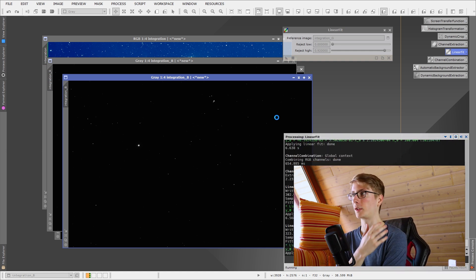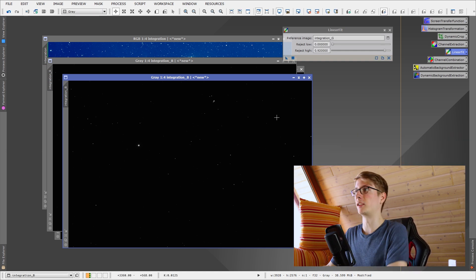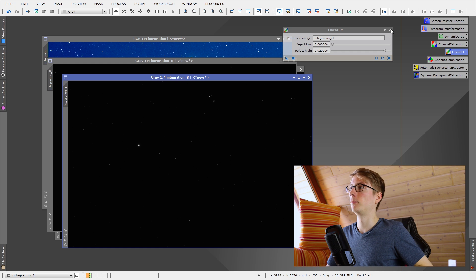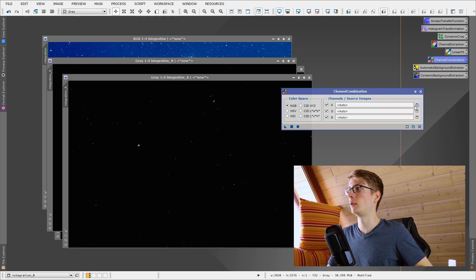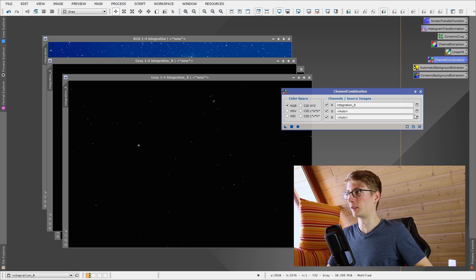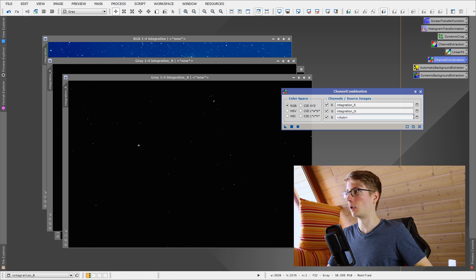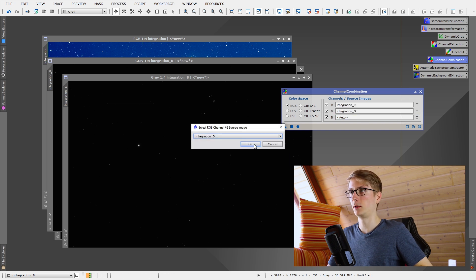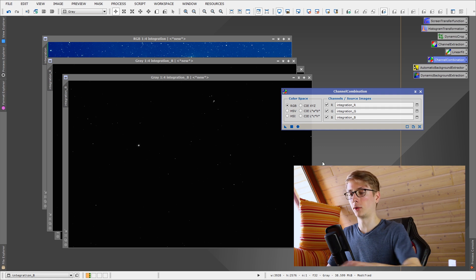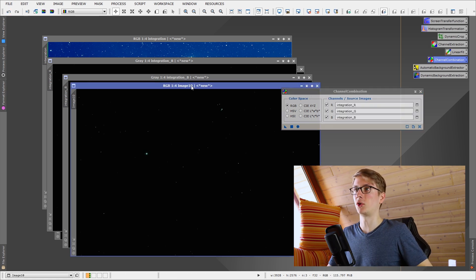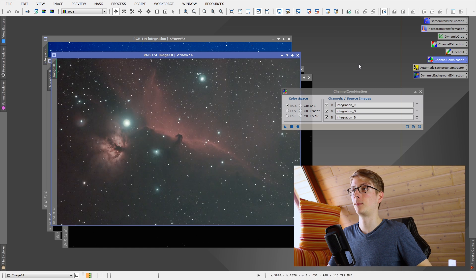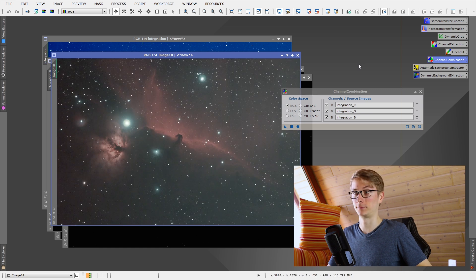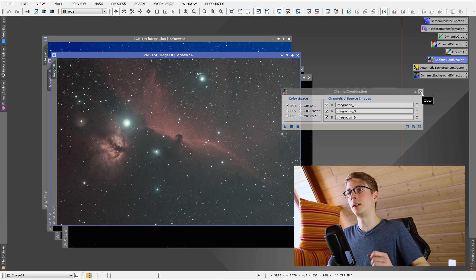And when this is done, we can combine these channels again. Channel combination tool, RGB, I will load the, they are already selected, RGB, hit the circle or F6 to generate this image, and here it is, let's take a look. That looks much better.